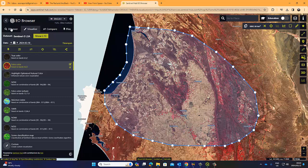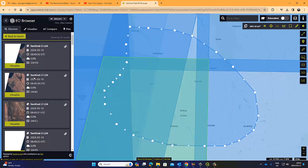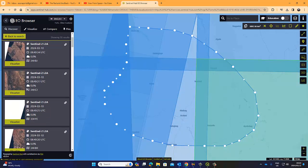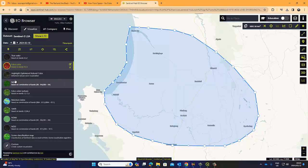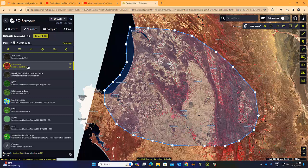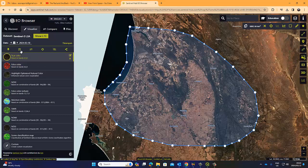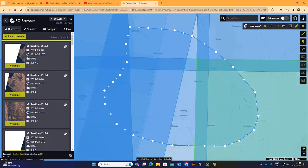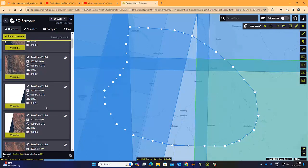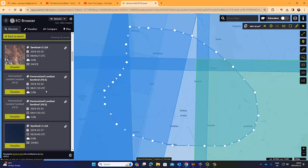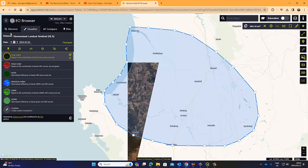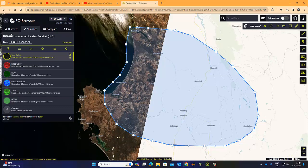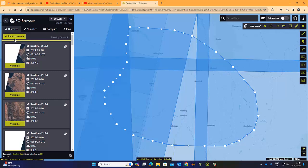To go back to our data sources, we just select Discover again. That was our Sentinel image for the 10th of March 2024 - that's a good one. There's also another Sentinel image for the 10th of March - let's have a look and see if it also covers our region of interest. It does cover our region of interest. The 10th of March seems to be a good day for these images. Let's quickly look at the harmonized Landsat - you can see it only covers half of our region of interest, not our full region of interest. So that's not very useful.